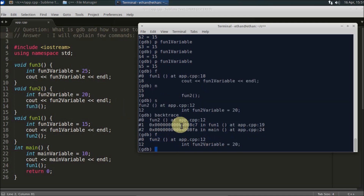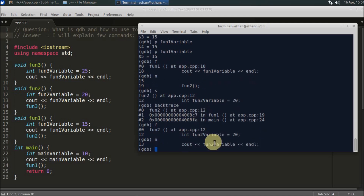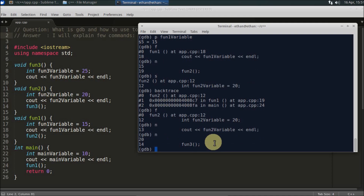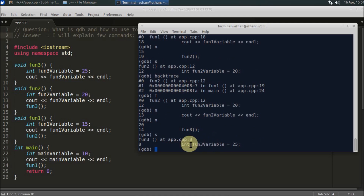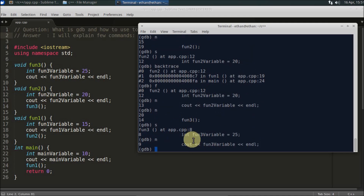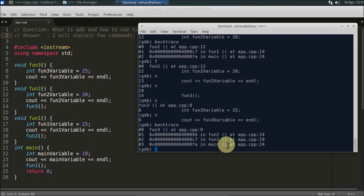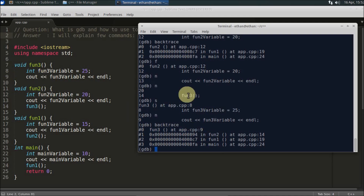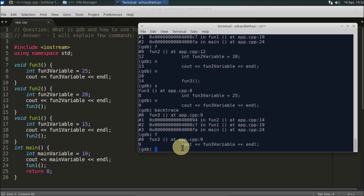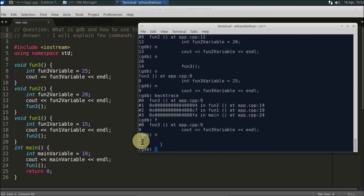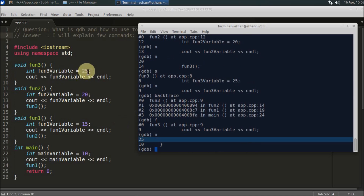You can press `f` to confirm your current location. Press `next` a couple of times, then use `step` to enter function3. Now we are at function3. If you run `backtrace` here, you can see the full call stack: main → function1 → function2 → function3, at line 9. Press `f` to confirm, then `next` to execute the print statement — 25 is printed, which is the value assigned to function3_variable.